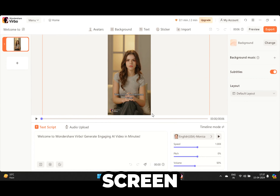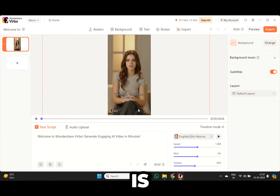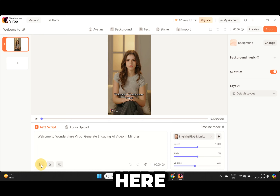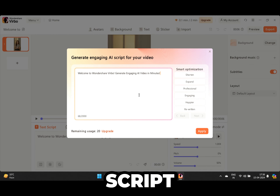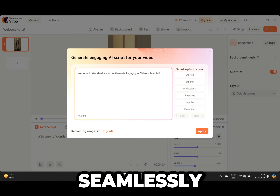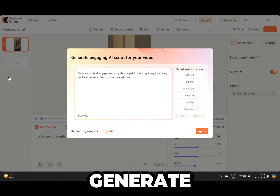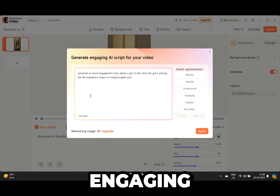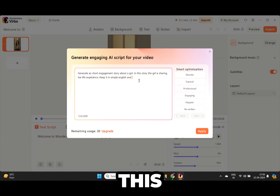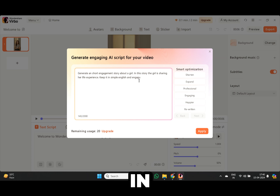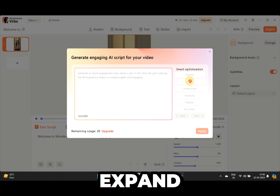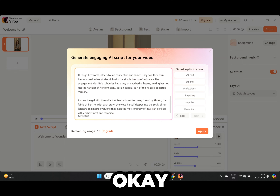Now you are going to see this screen — this is where it gets exciting. Just click on this icon at the bottom right here and you can generate an AI script seamlessly. Now let's write this prompt: 'Generate a short engaging motivational story about a girl. In this story the girl is sharing her life experience. Keep it in simple English and engaging.' Now press Expand and watch AI do the magic. This version seems too long.